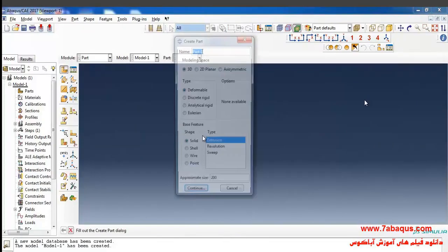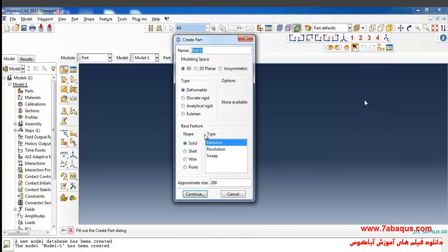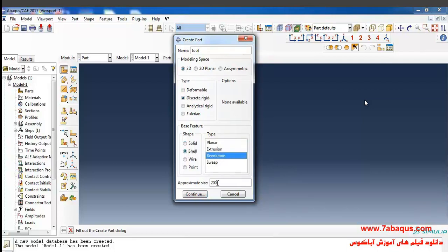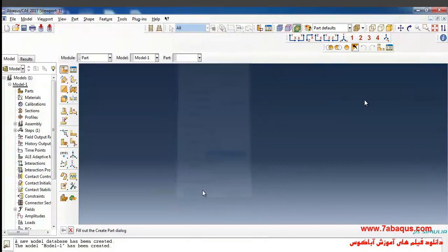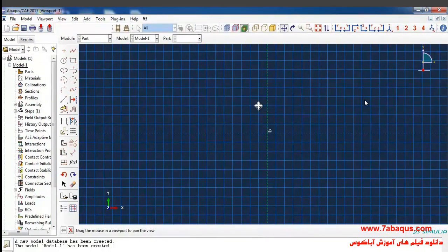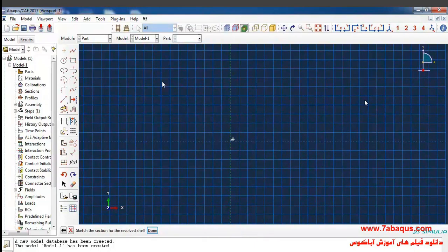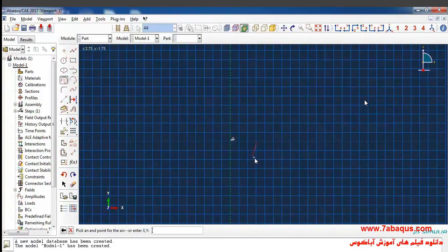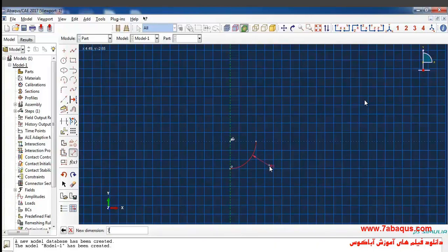Click on Create Part. First, I intend to create the geometric shape of the tool. I select the modeling space as three-dimensional of discrete rigid type. From here, select shell and revolution, and enter the rough size of the page as 50 and click on Continue. Here I'll click on Create Arc, draw a circle quarter, and enter the radius of the circle equal to 7 millimeters, then draw a vertical line.